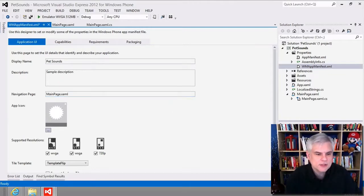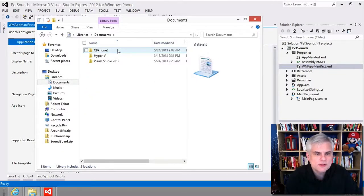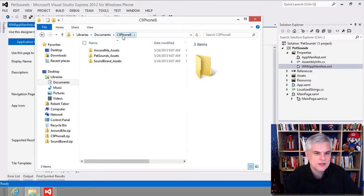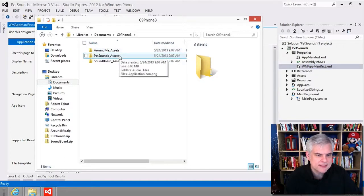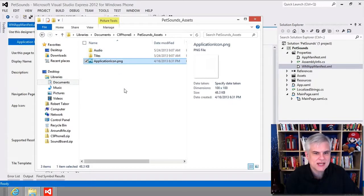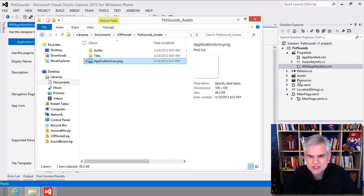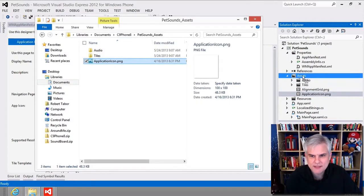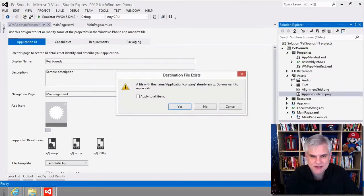I've created such an icon and it's available in the downloadable file that has all the assets for this entire series of videos. I unzipped that and put it in my Documents directory. Inside the c9phone8.zip file there are three folders. I want to find the application icon.png. In the solution explorer, in our assets directory, we also have an application icon.png. I'm going to drag and drop it from my Documents directory into my assets directory, replacing that application icon.png.